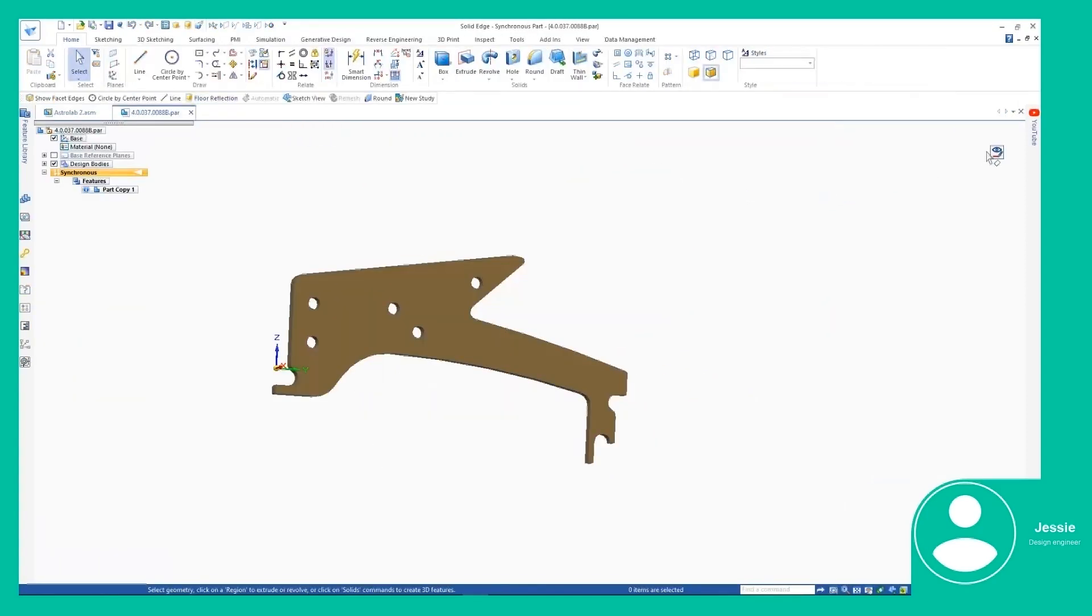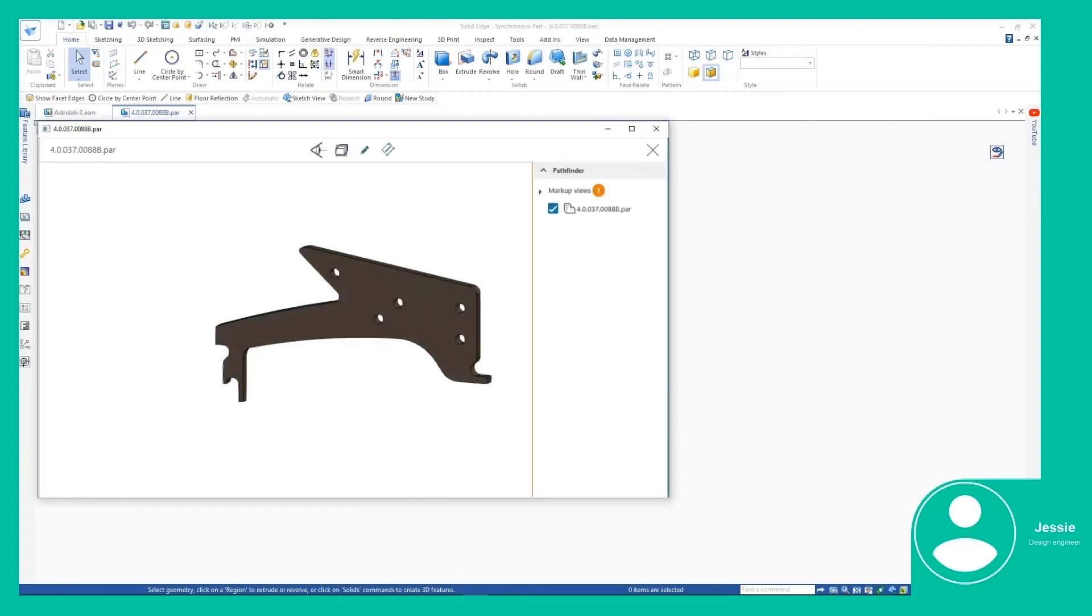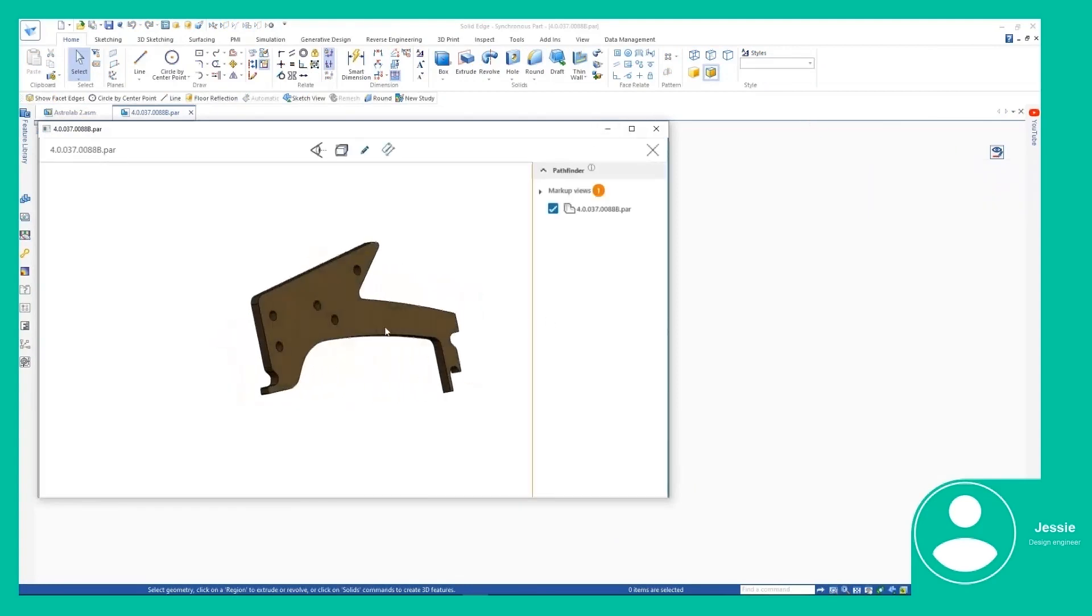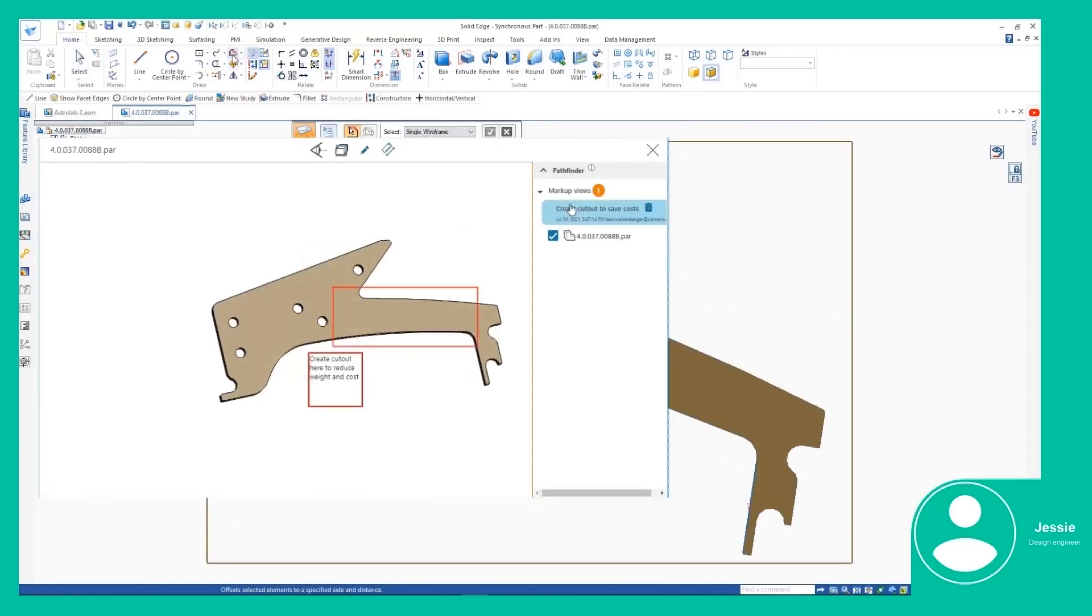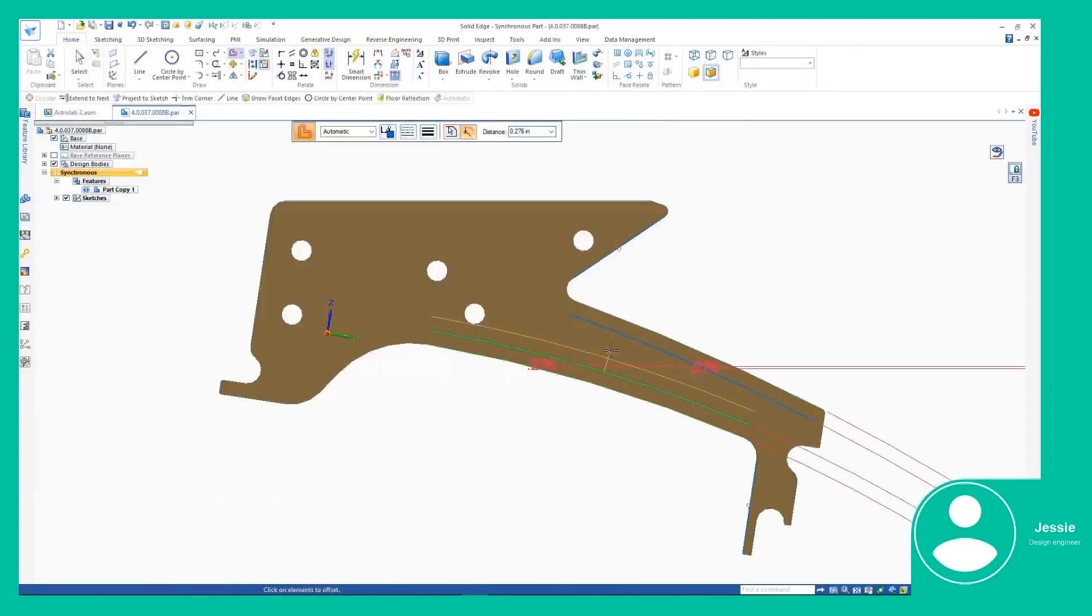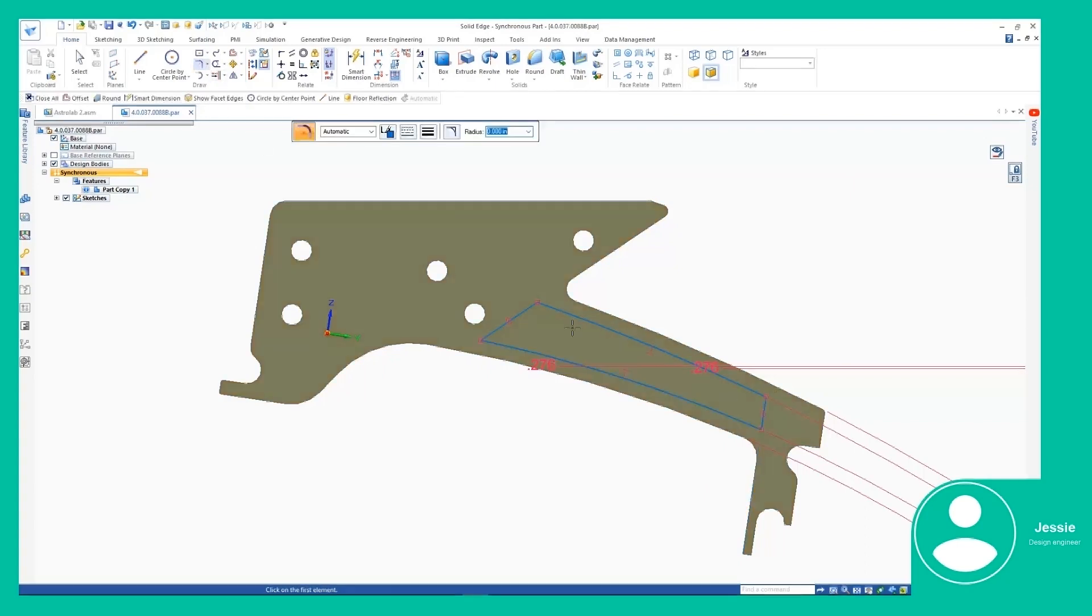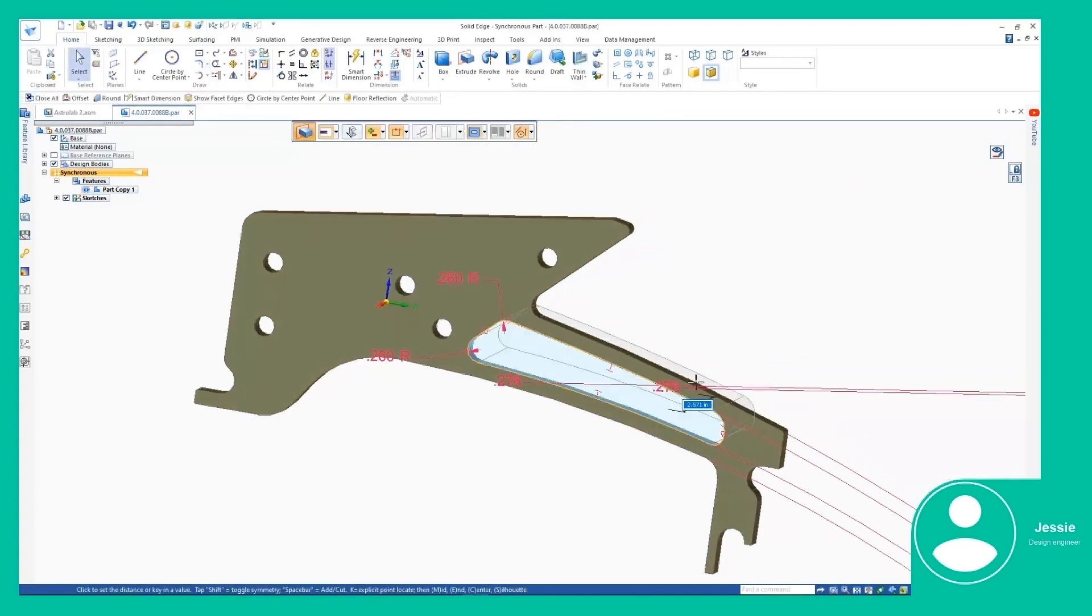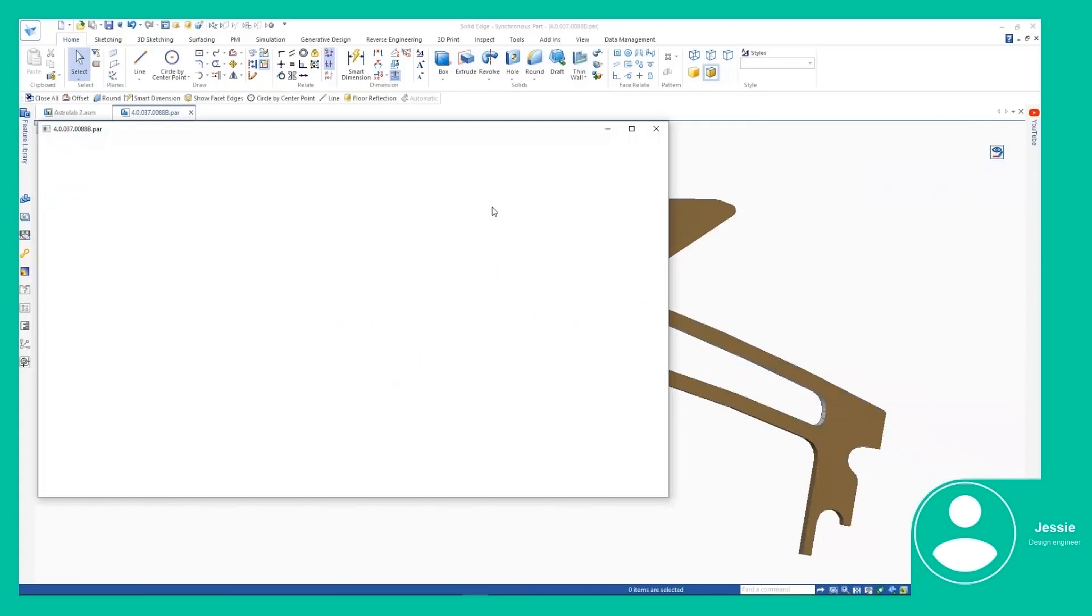In Solid Edge, she can securely sign into Accelerator Share and see those same cloud-based projects. The espresso machine can be opened and she can get right to work on the part in question, accessing those same markups in the cloud directly from within Solid Edge.